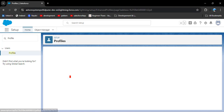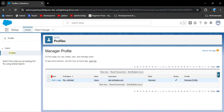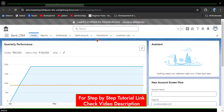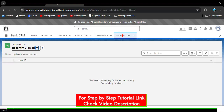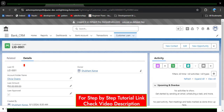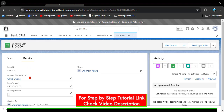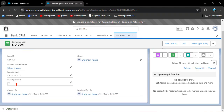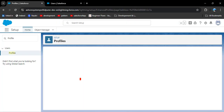We have another profile called manager profile — clicking on it, there is one user. Now I will explain the scenario. As I log in with the manager user, we have the custom bank CRM app with bank account, transaction, and customer loan objects. Clicking on view all records shows four records. Opening a record, the manager can enter the account holder name, loan amount, and check the loan approved checkbox to approve the loan.